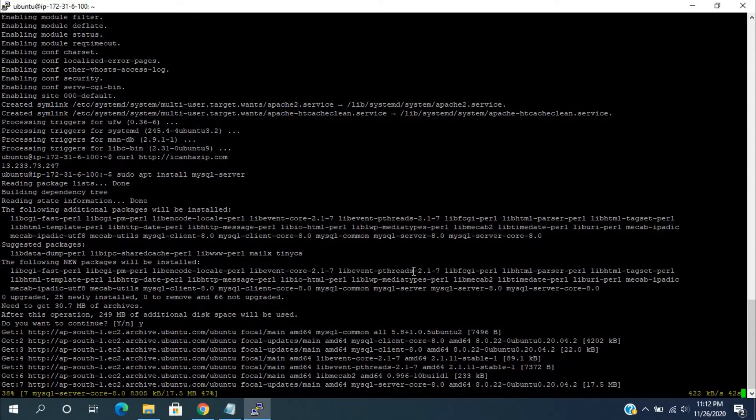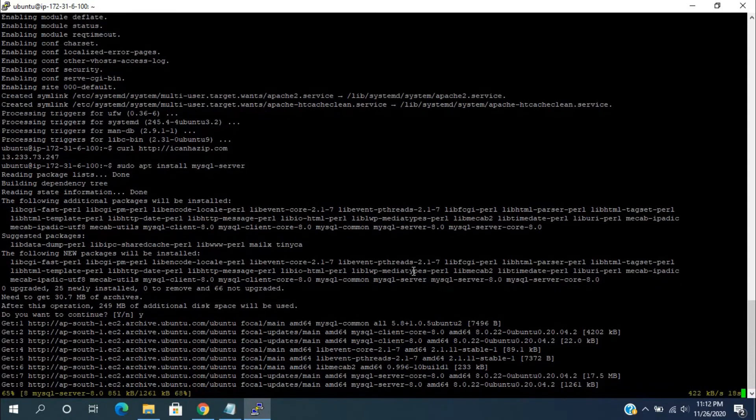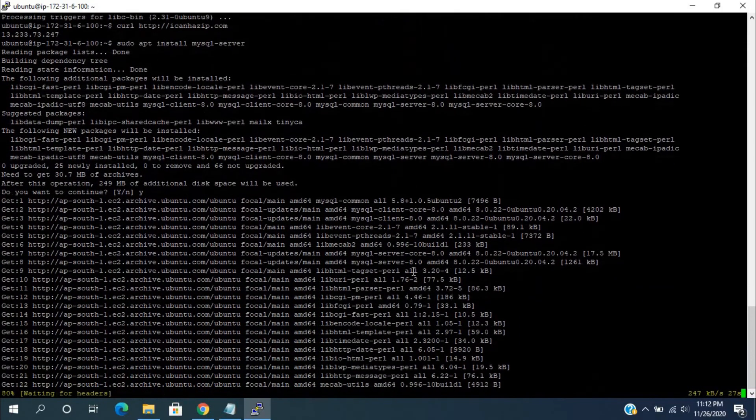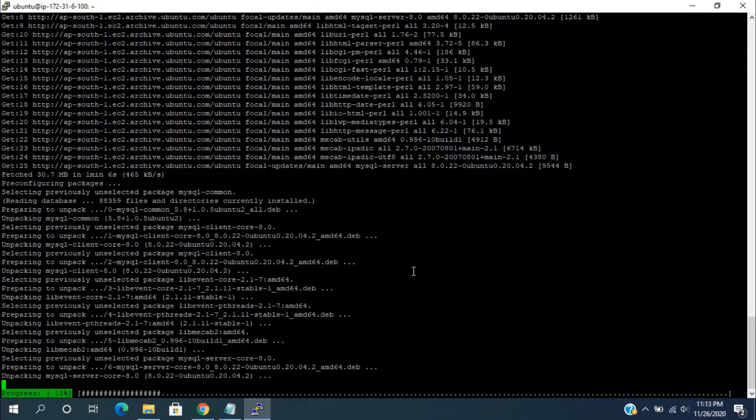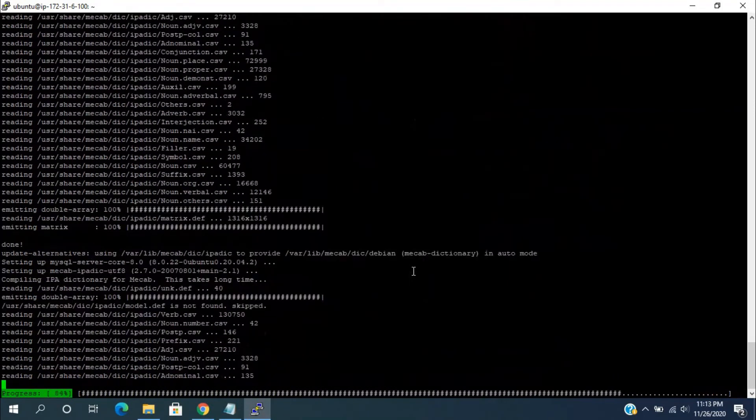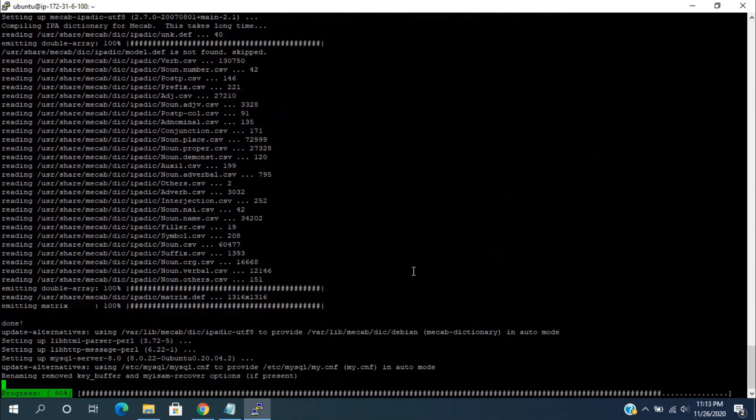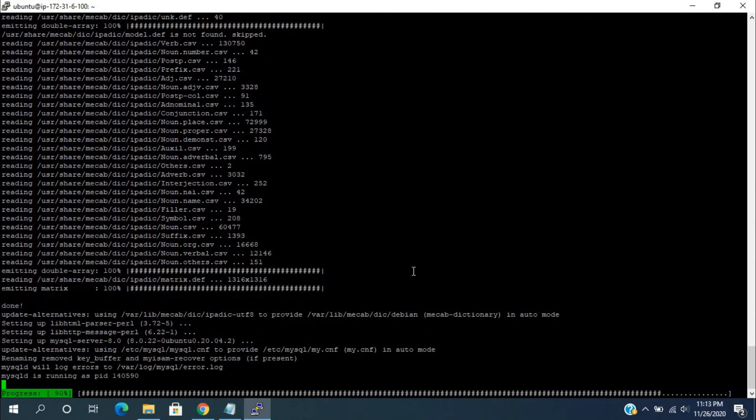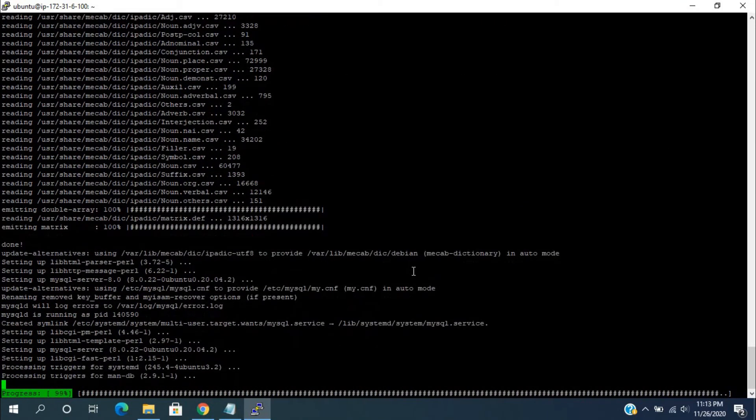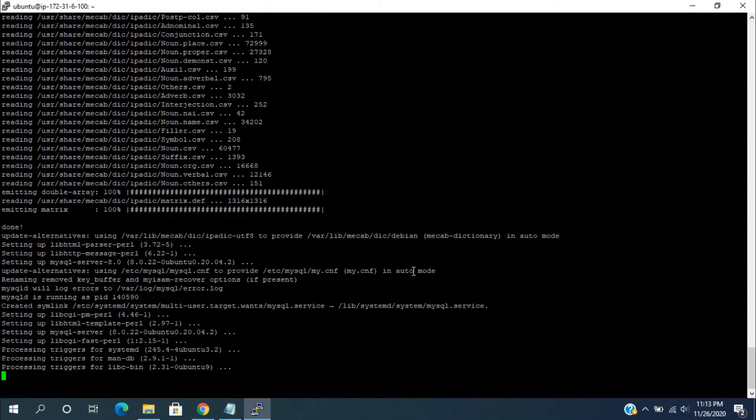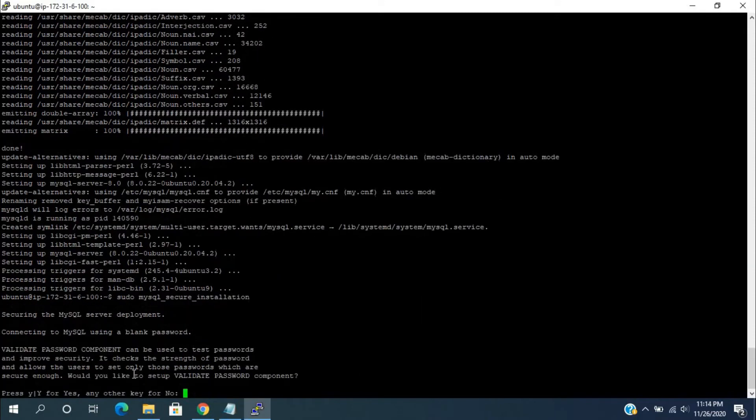Wait until finishing the installation process. It will take a few minutes to complete this process. Now, we need to run the secure script for MySQL: sudo mysql_secure_installation.